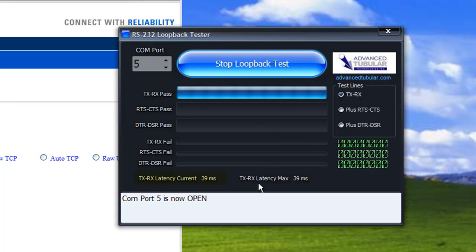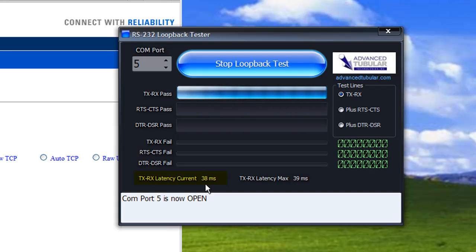Now notice what happened to our latency. It's dropped to 35, 18, 38. It's very low. It's basically working with much quicker speeds. Our maximum latency is 39 milliseconds.